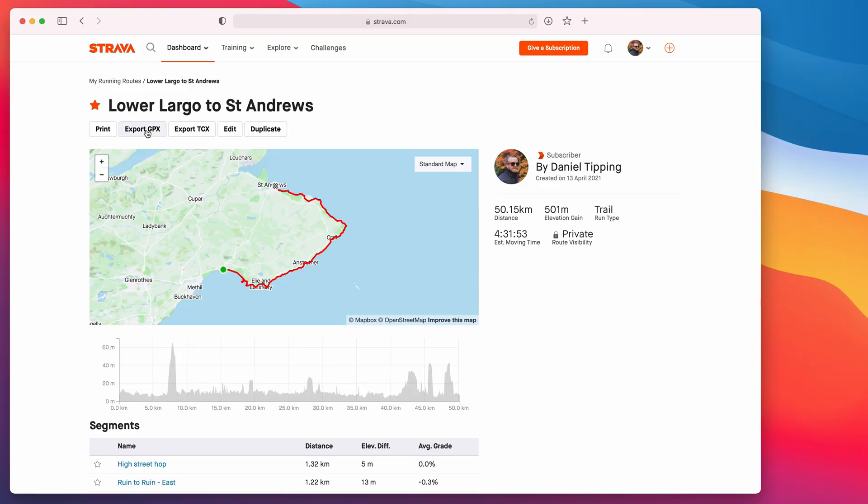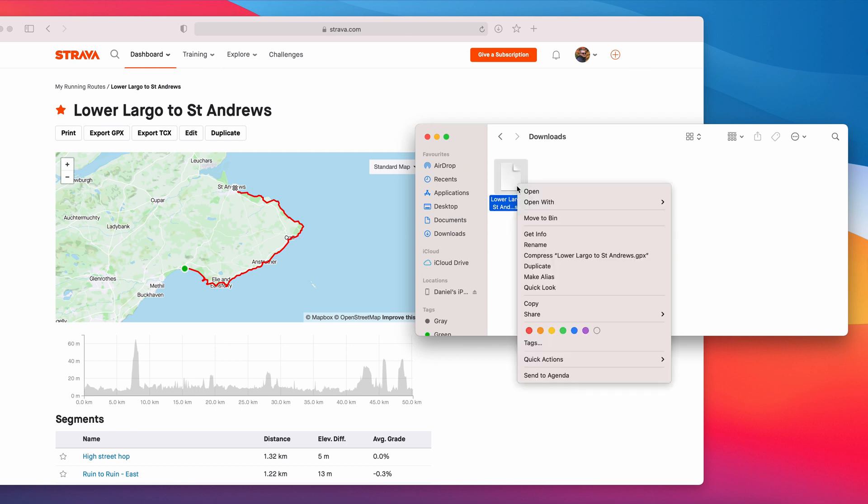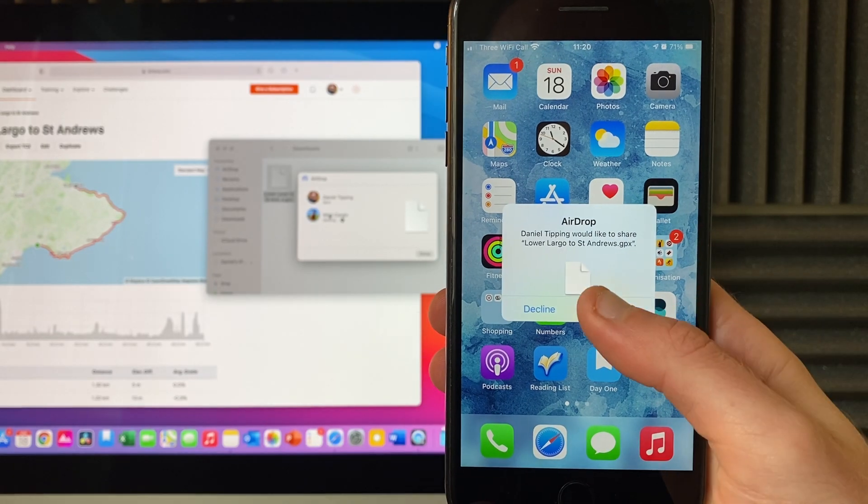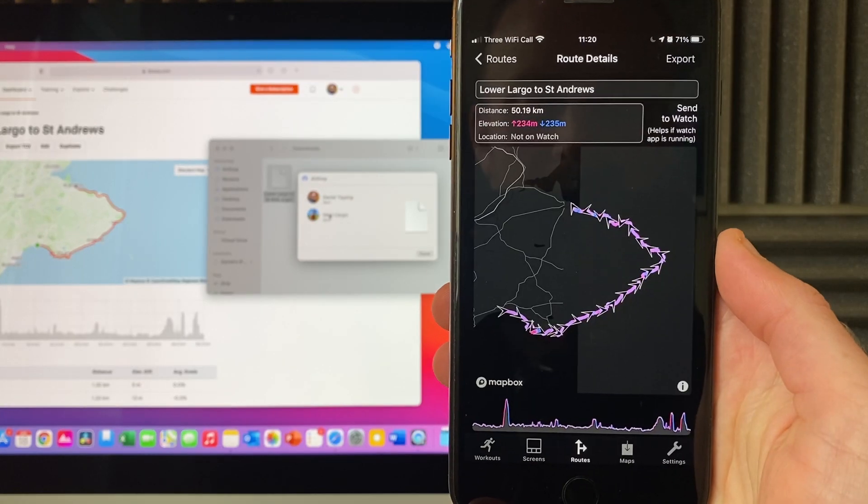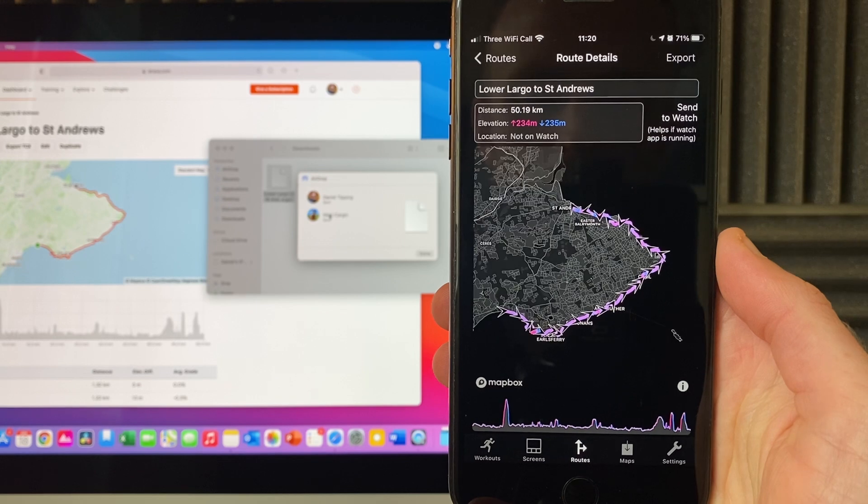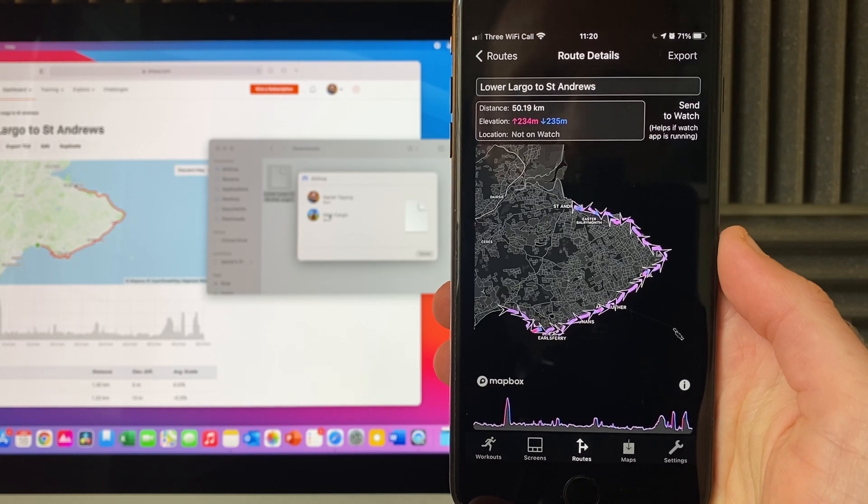Now, this obviously isn't anything new. A lot of GPS watches have this functionality, but it is sorely lacking on the Apple Watch. With Work Outdoors, I create my route on Strava, I export it, airdrop it to my phone, and just like that, it's there in the route section.